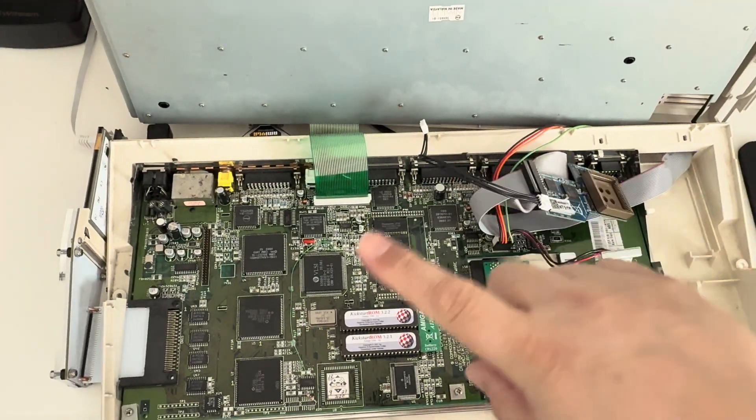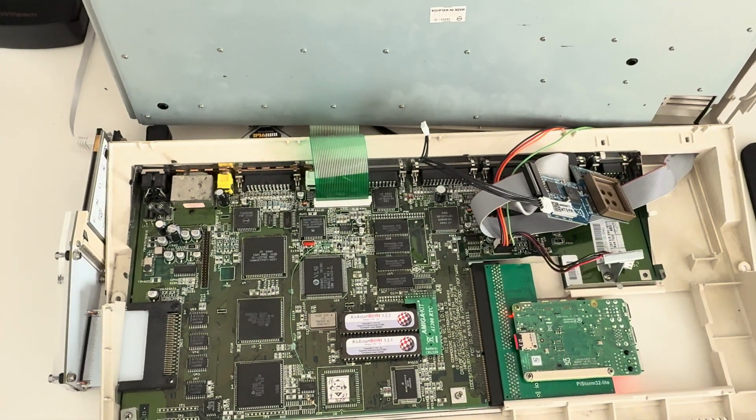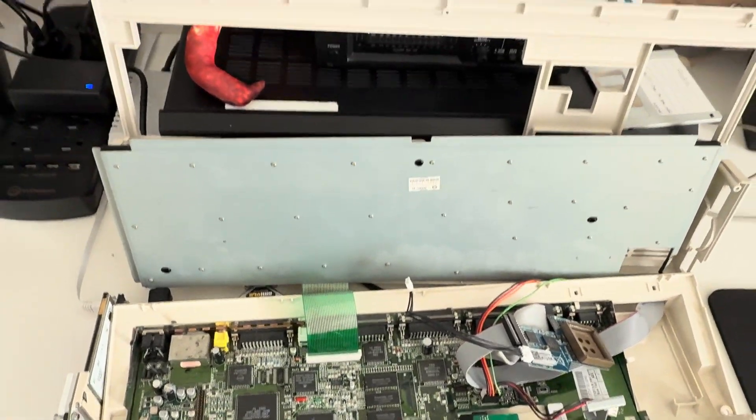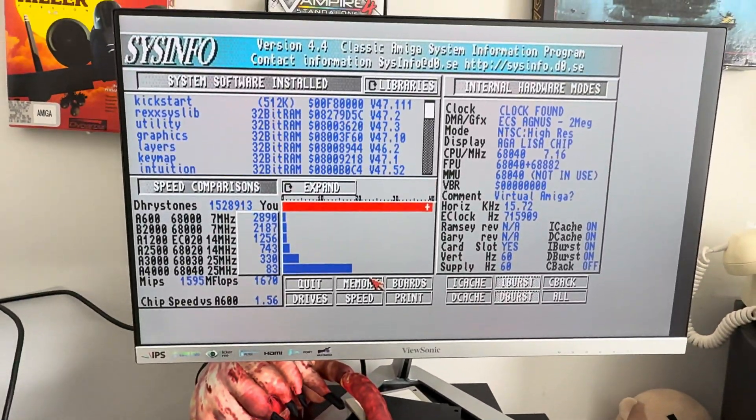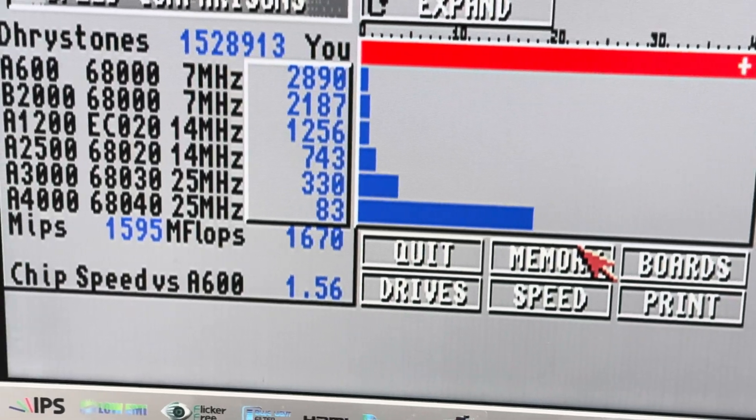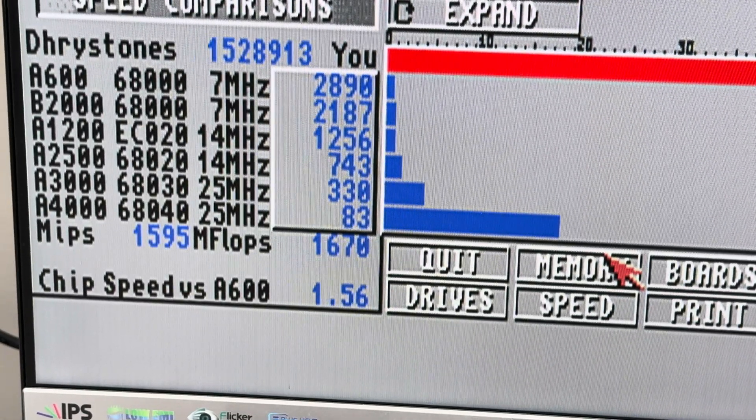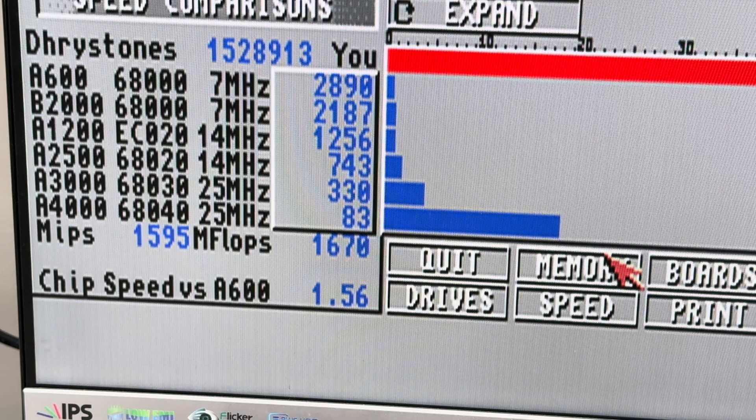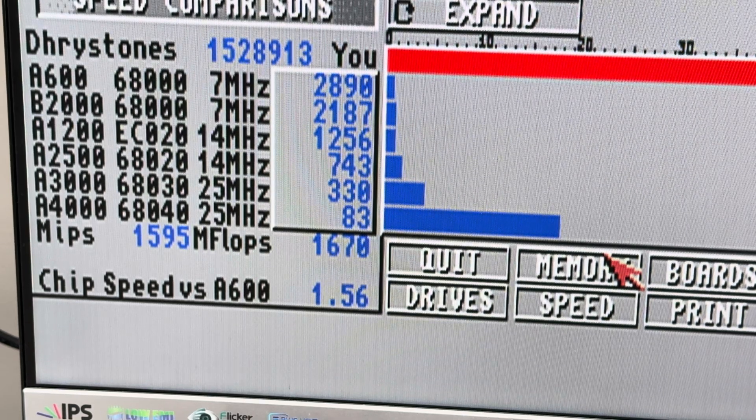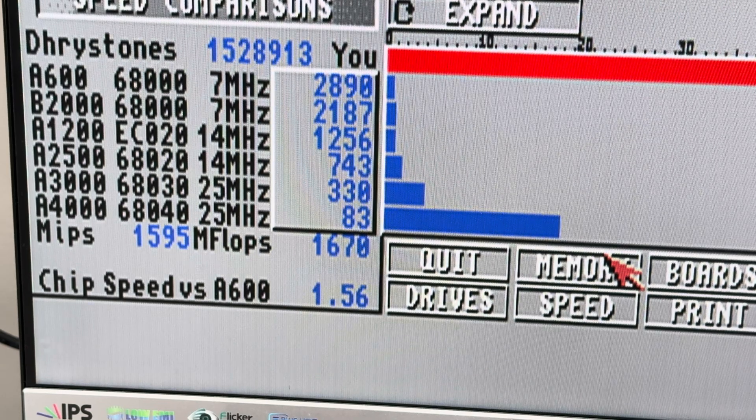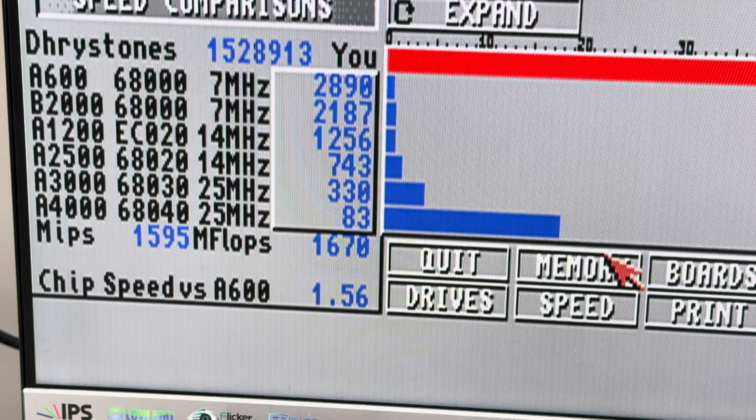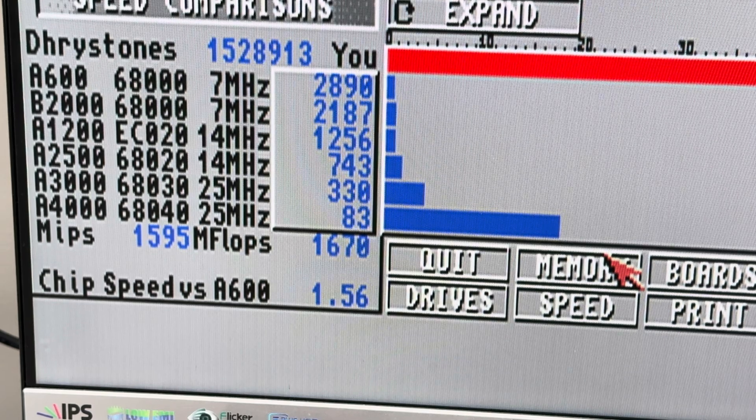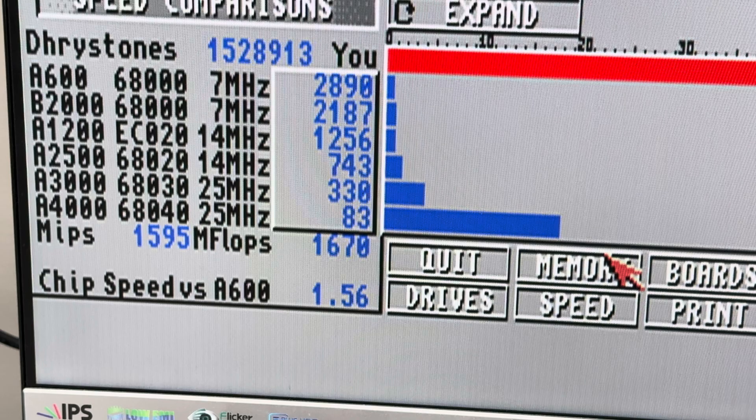Okay, we're back. The flicker fixer has been removed. The Pi Storm is still in there. We've got SysInfo up. And what are we getting number-wise? Well, look at that. Look at this. 1.56. So what's going on there? Even with the flicker fixer removed and the latest update to the Pi Storm 32 Lite, we are still seeing really bad chip speed numbers.